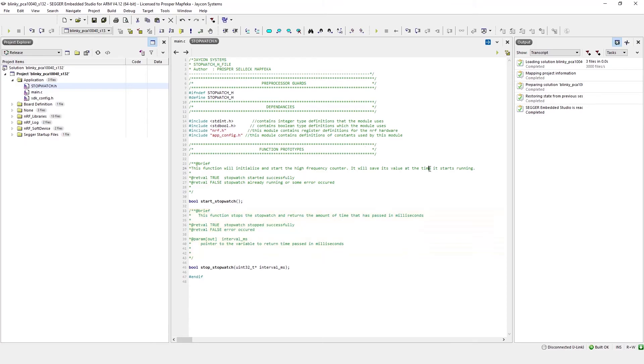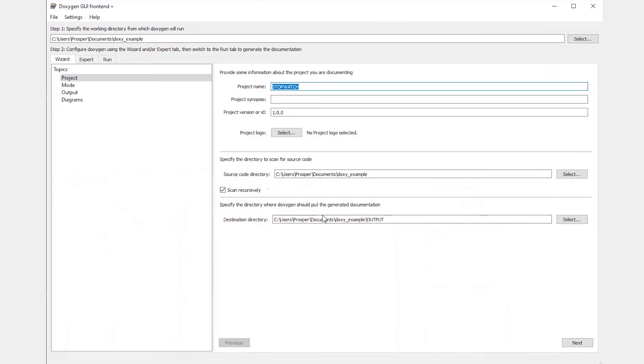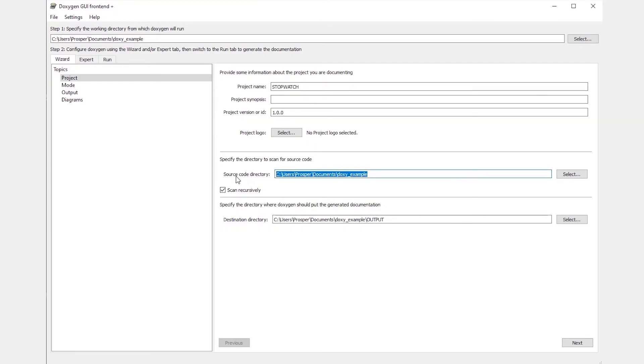So after creating this .h interface, I can then go ahead and open DeoxyWizard, as you see on the screen. I'll go ahead and give my project a name, which is Stopwatch. And then I'll also go ahead and point Doxygen to a source code directory, which is where the Stopwatch.h code is stored.